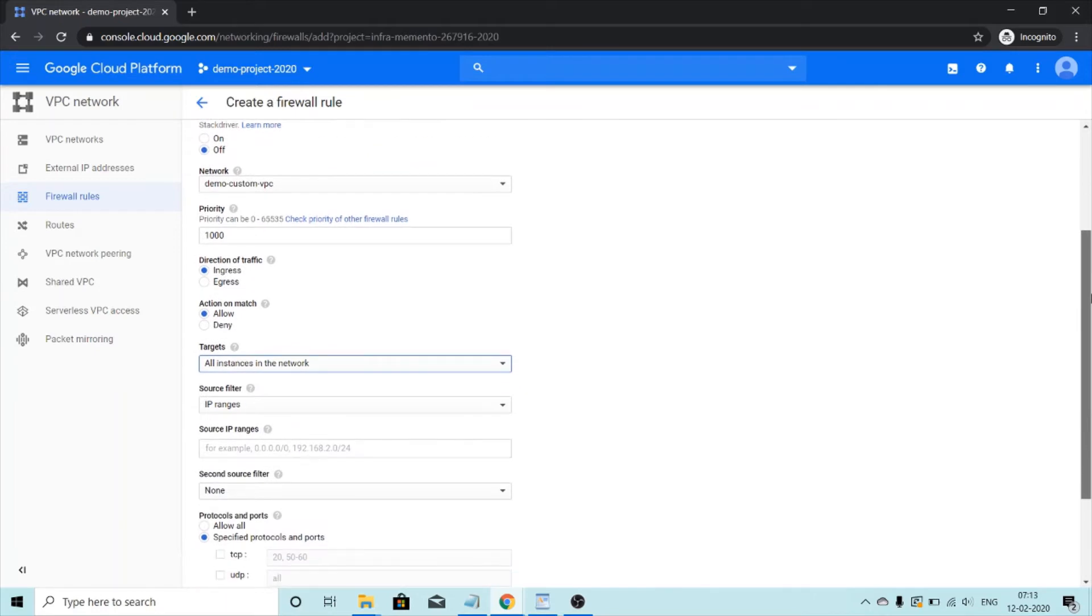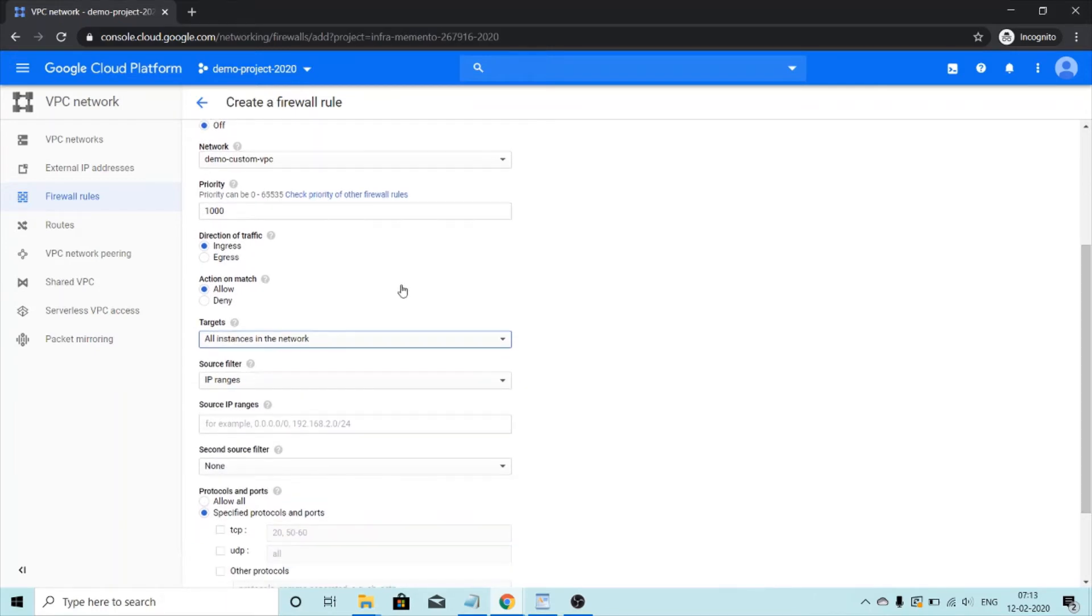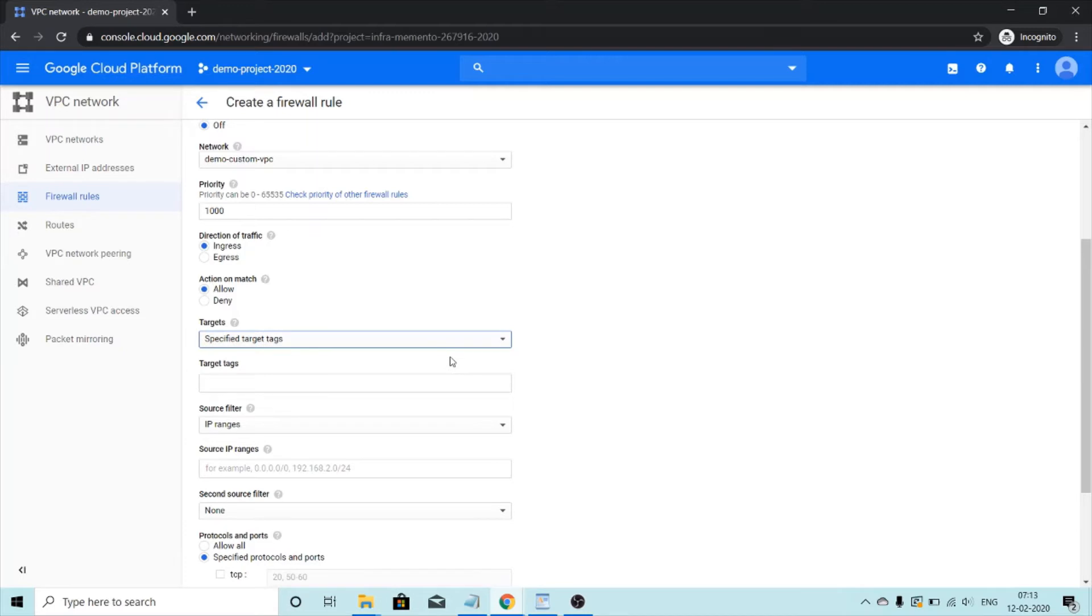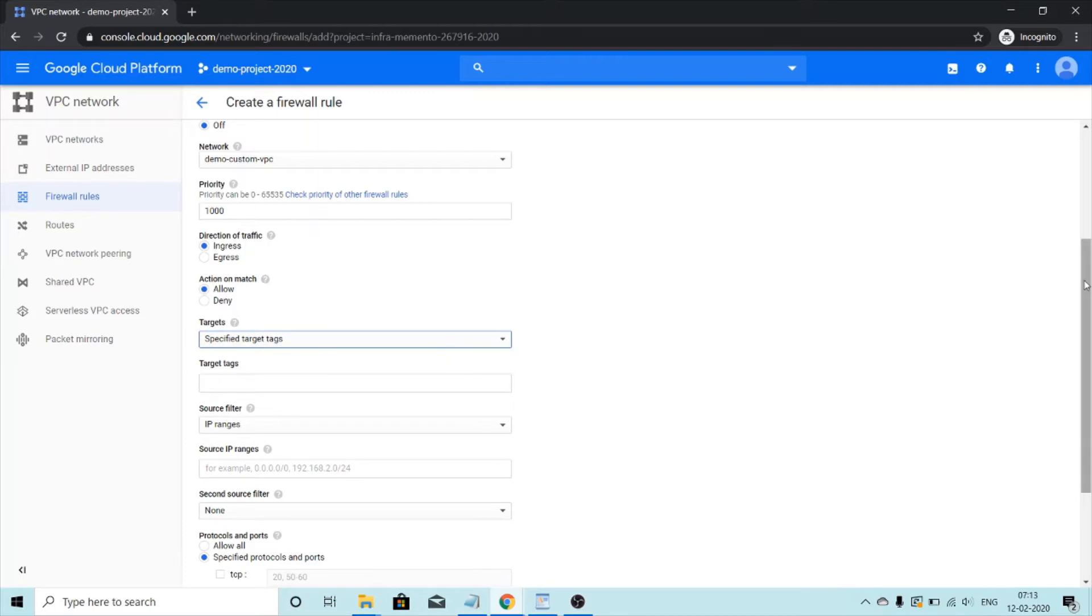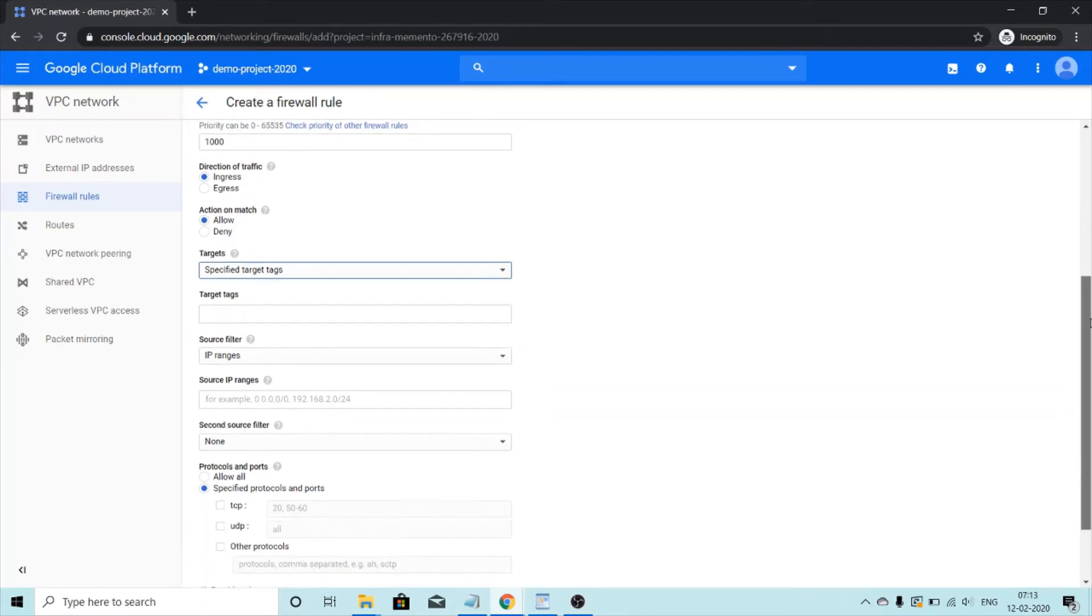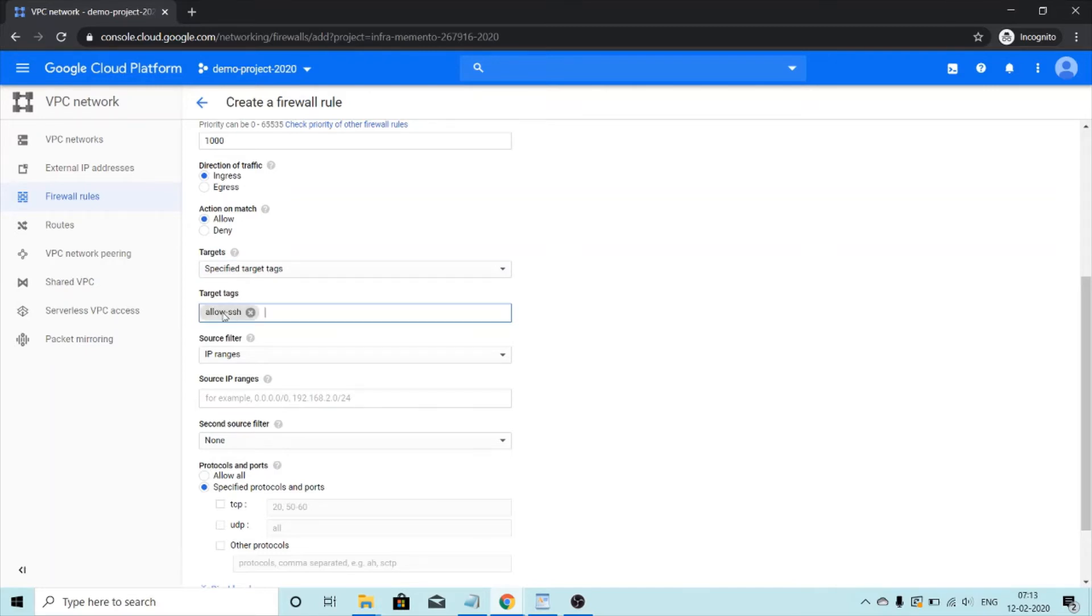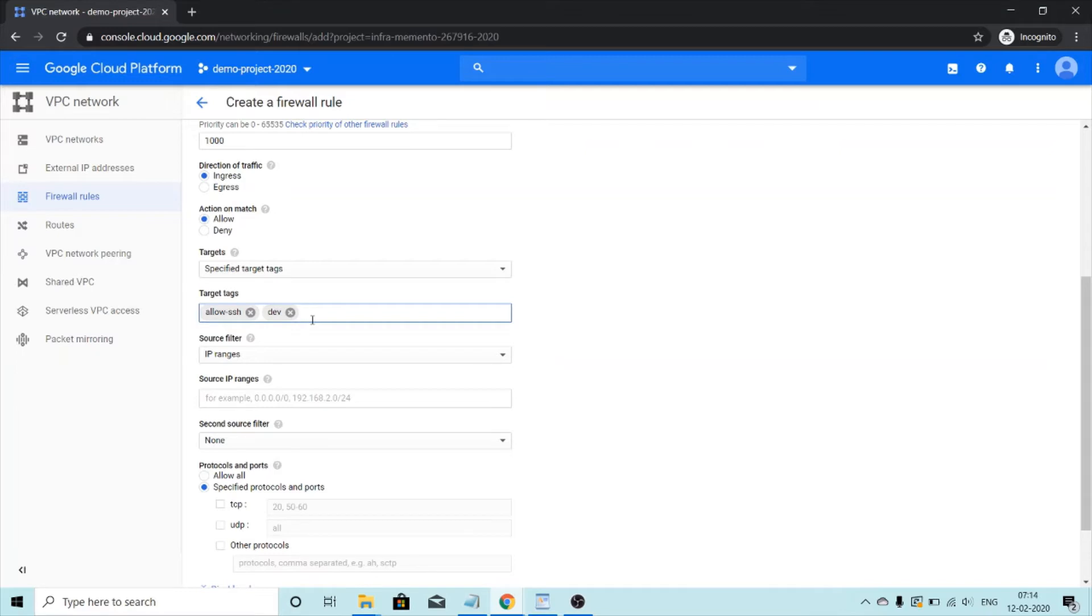Or if I select specified target tags. So suppose when I'm creating my virtual machine, I've given it a tag of let's say allow ssh or maybe an environment tag of let's say dev. So if I mentioned the same tags over here, then only those virtual machines will be effective which have the tags mentioned here.